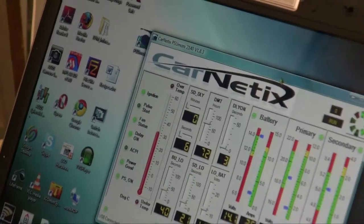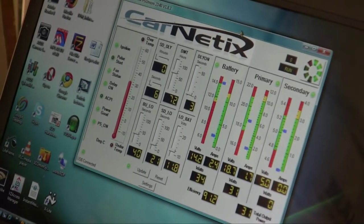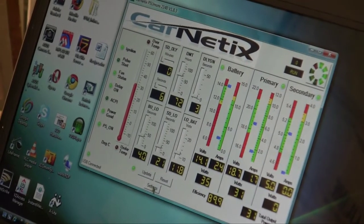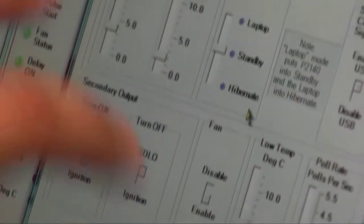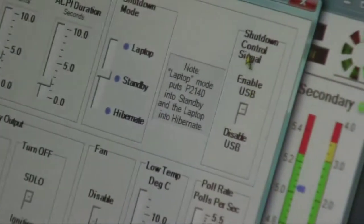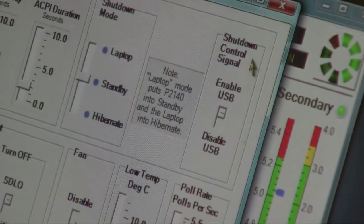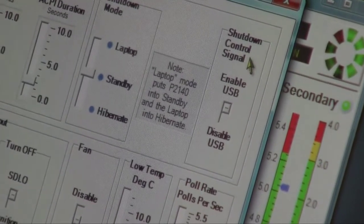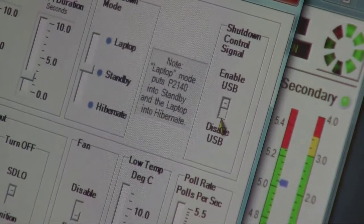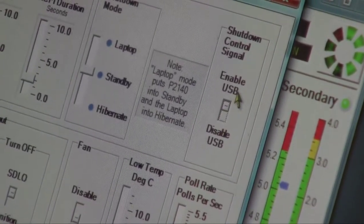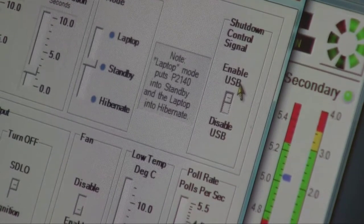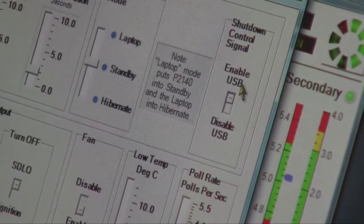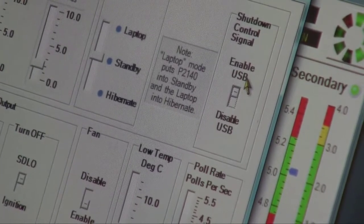Then we're going to make another change. For this you're going to need to go into PSU Money and click on the settings button. There's a whole bunch of soft switches in here. What you're going to need to do is make sure that in the box titled Shutdown Control Signal, the switch is toggled towards enabled USB. You're going to enable the P2140 to send the startup shutdown signal over the USB.